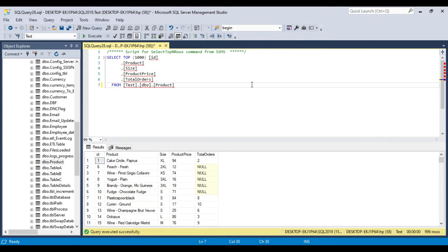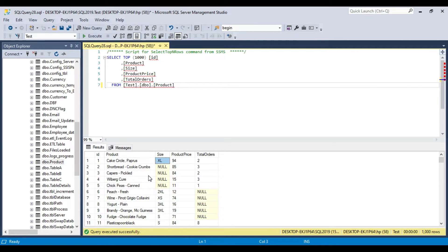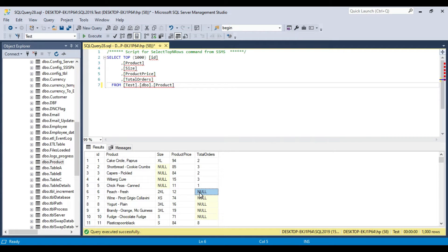Let me remove the WHERE condition and re-execute the query so that it returns all records. Now suppose if you are concatenating two fields — for example, concatenating the product column with the size column — then if you concatenate a value with a null value, the result will always be null. Similarly, if you multiply, add, or subtract with a null value, then the result will always be null.